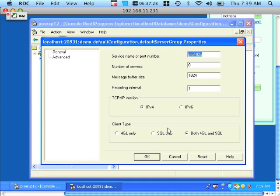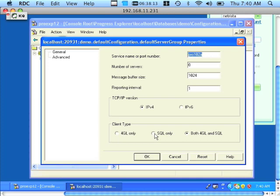Finally, we want to determine if the database is accepting SQL89 client connections, SQL92 client connections, or both. Looking at the client type field, you will see three radio buttons. '4GL only' is synonymous with SQL89-only connections, which facilitates connectivity from OpenLink SQL89 agents supporting arrays, triggers, table views, and distributed connectivity. 'SQL only' is synonymous with SQL92 connectivity only, meaning OpenLink's SQL92 products can connect and run more advanced SQL92 queries. The option currently checked — 'both 4GL and SQL' — means it is running in mixed mode, accepting both SQL89 and SQL92-based connections.